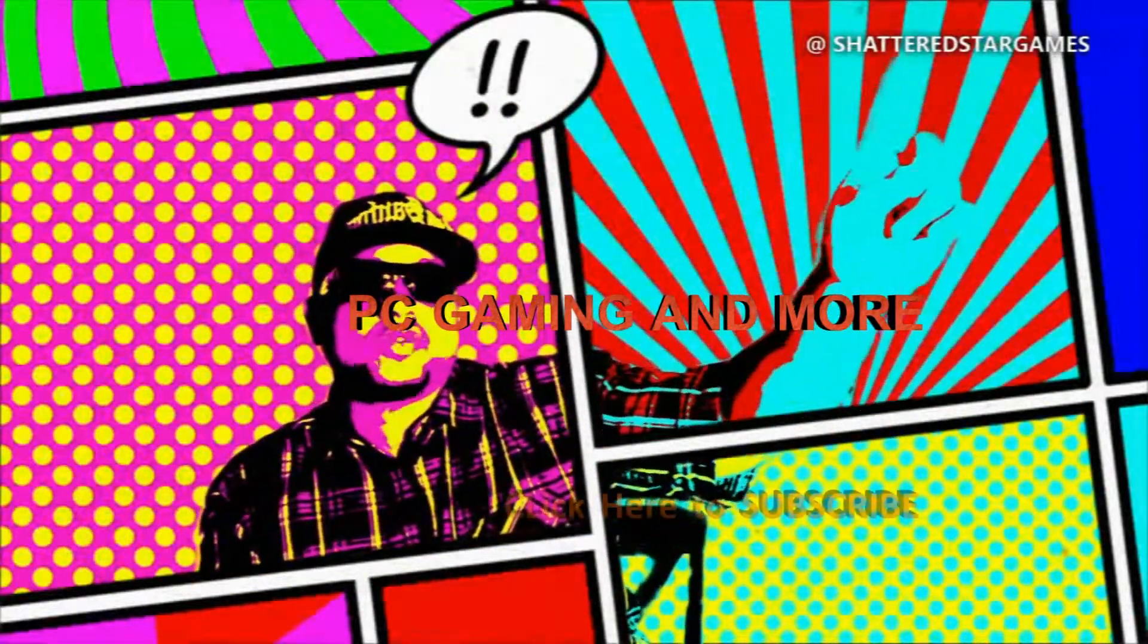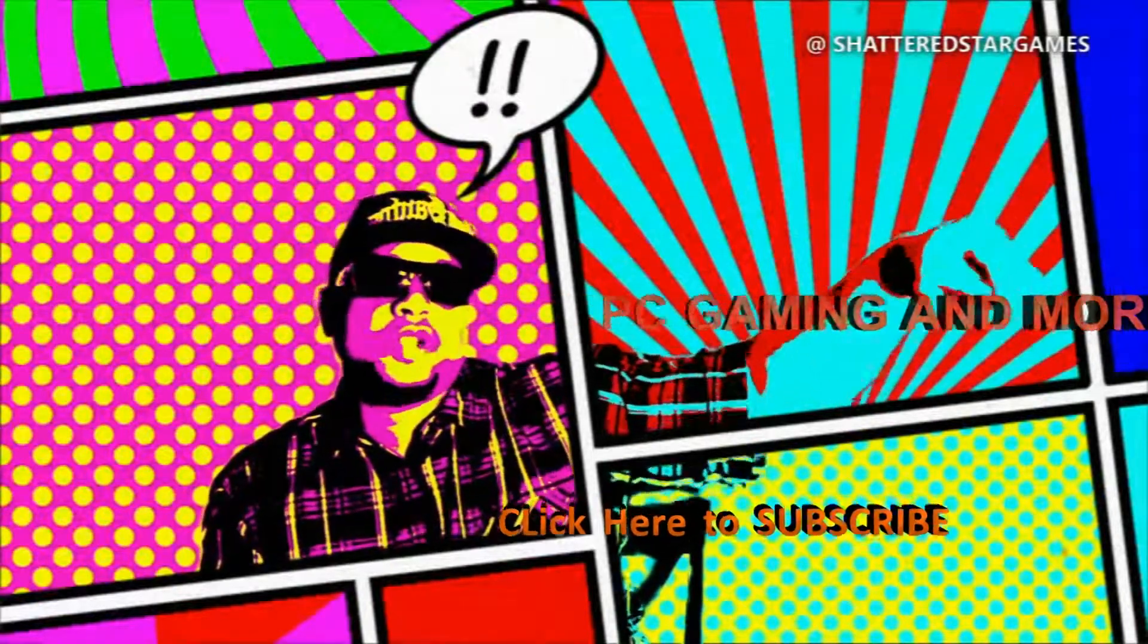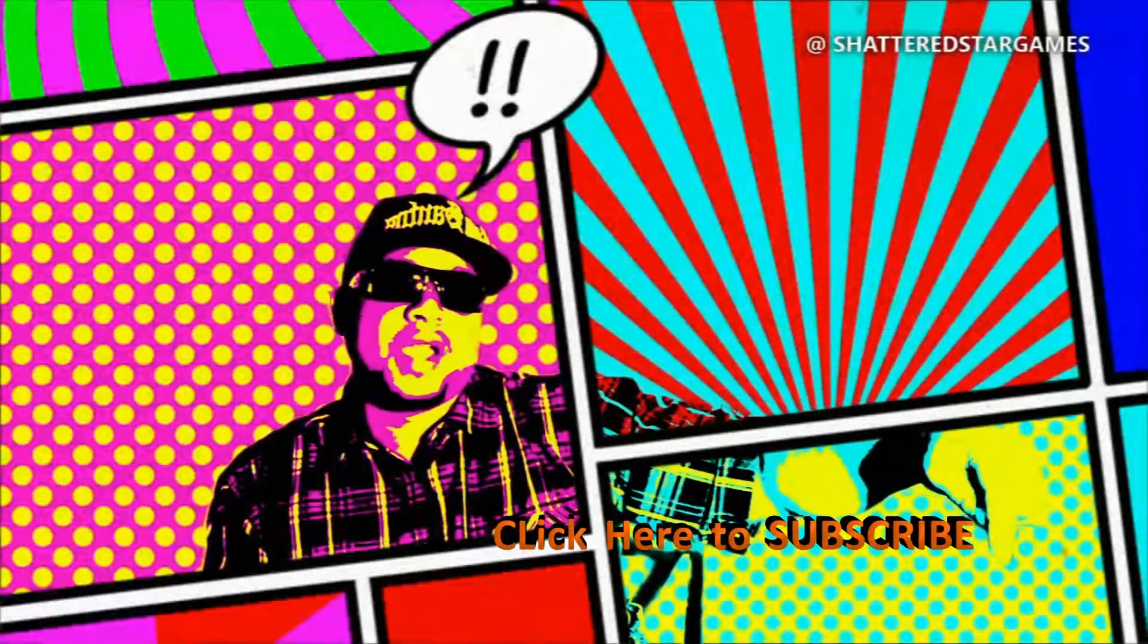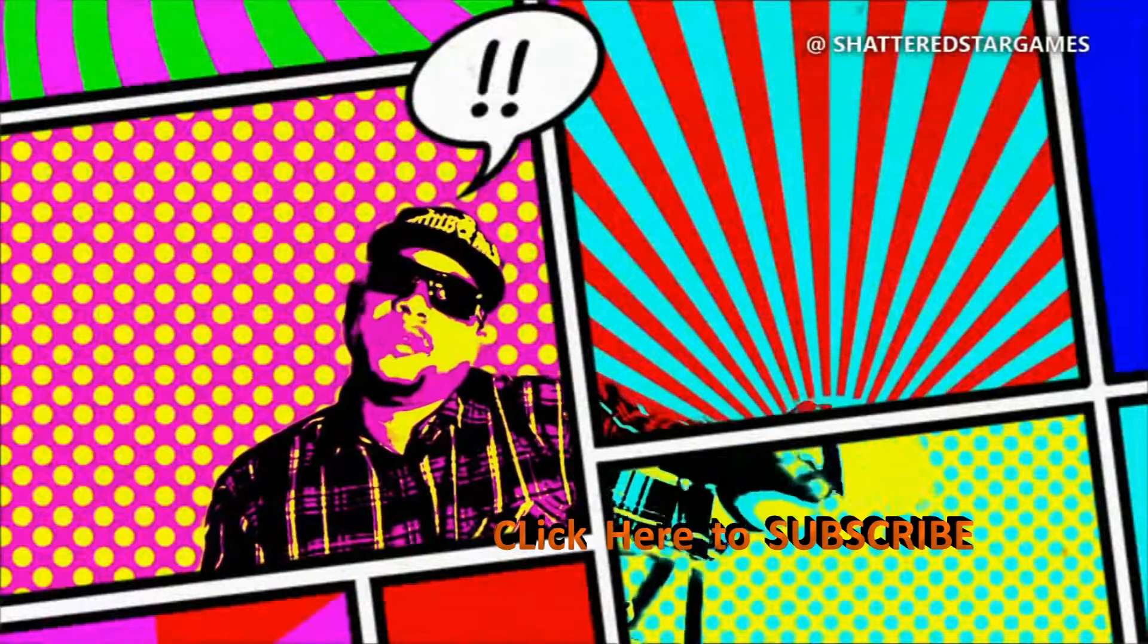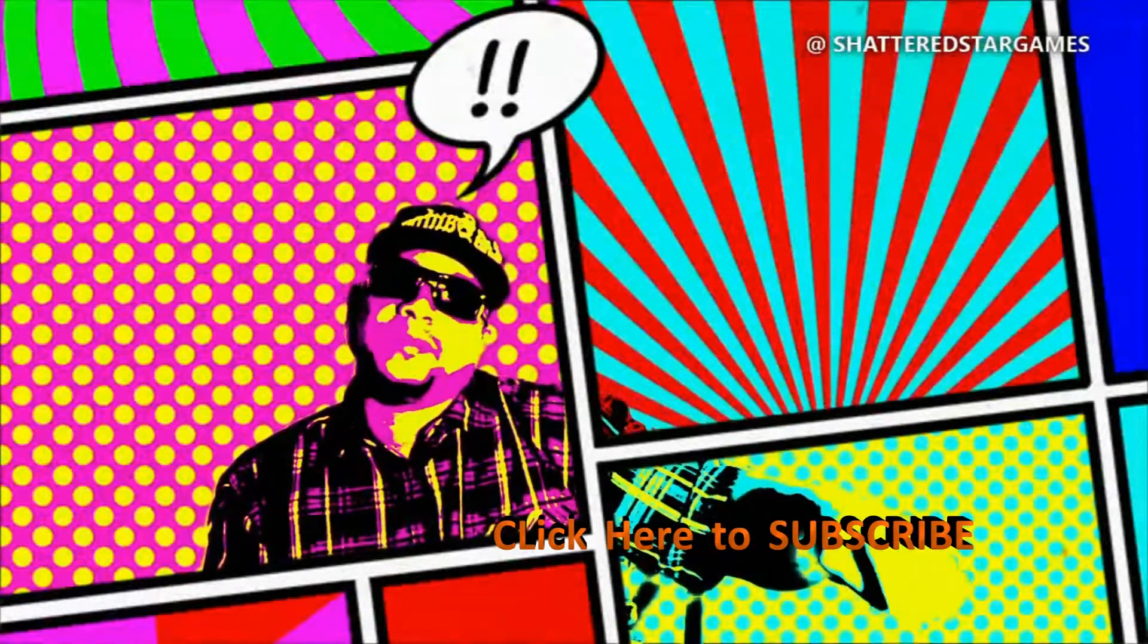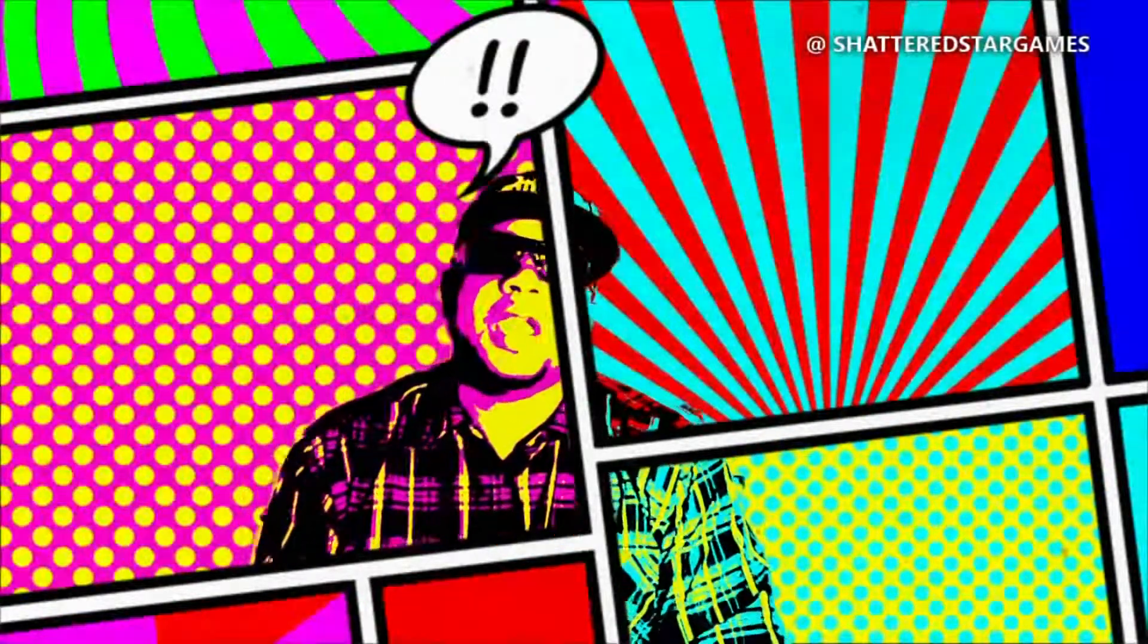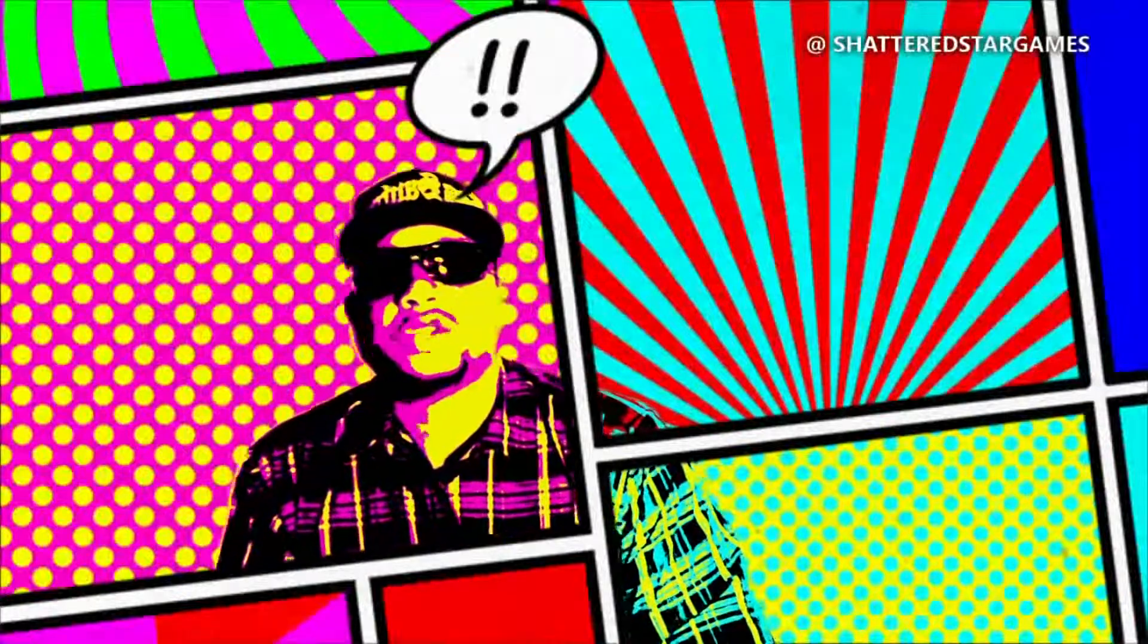Subscribe here at ShatterStar Games. You can also hit the subscribe button on your bottom right, and for cell phone users on the very bottom. So check it out, thanks, and hit subscribe ShatterStar Games.